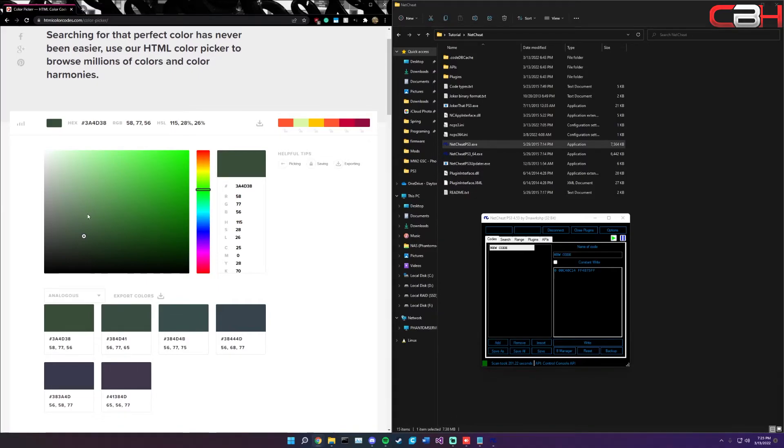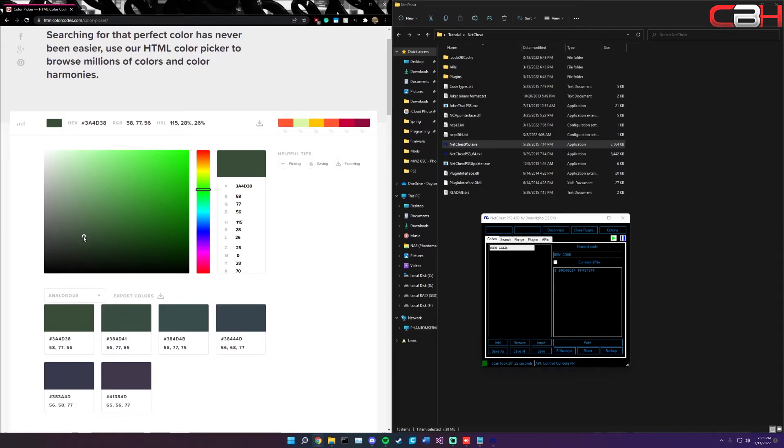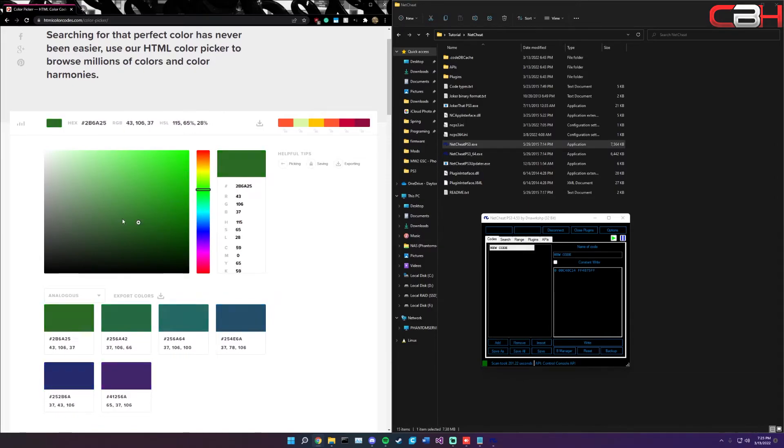Once you have that address in this constant right field, head back to the HTML color picker and you can select any color on here that you want. I wanted to pick one that was not on the PSN colors, just so you can see. This is like a deep forest green.